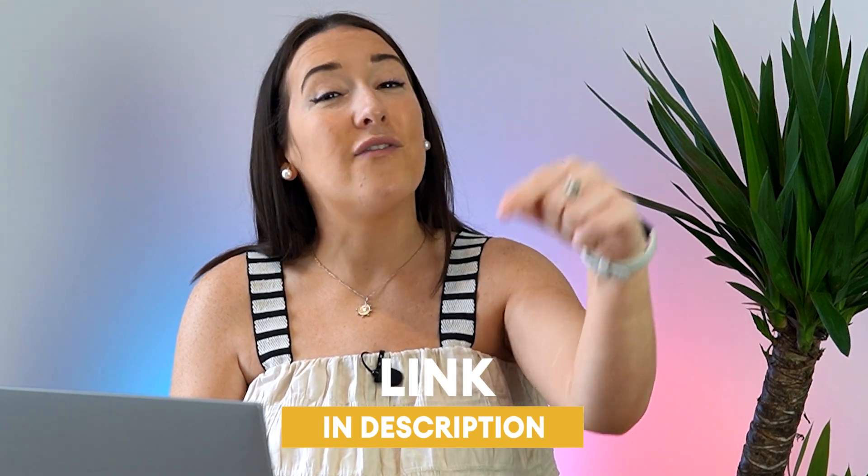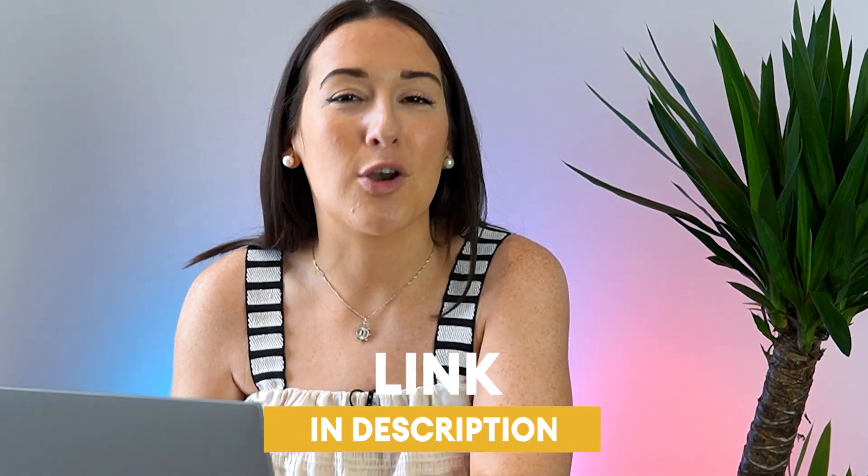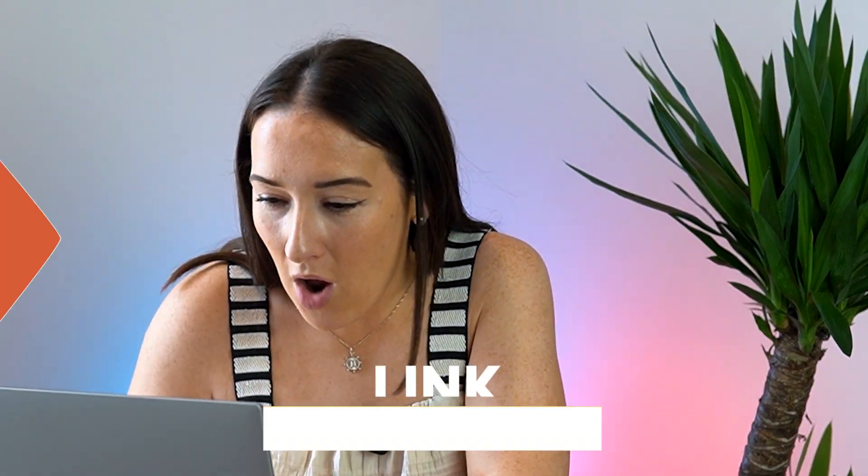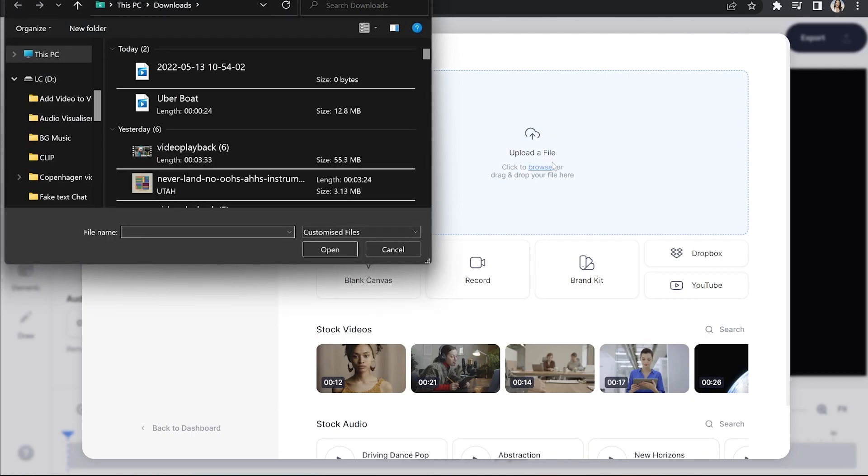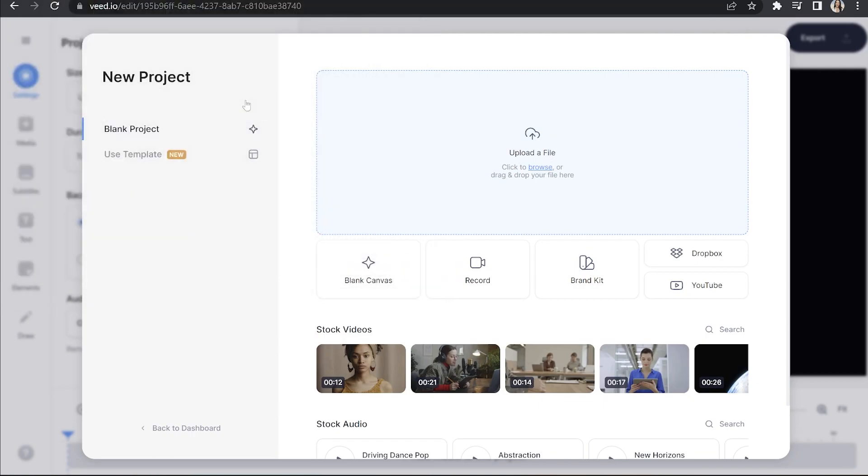To get started, just click the first link in the description. All right, now we're in VEED, we're going to click upload a file, choose the video you want to subtitle and give it a second to upload.